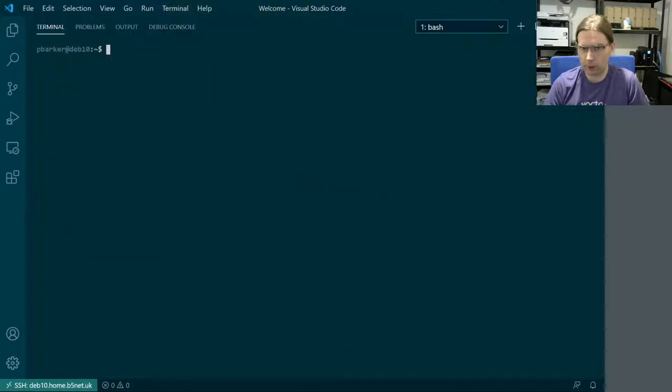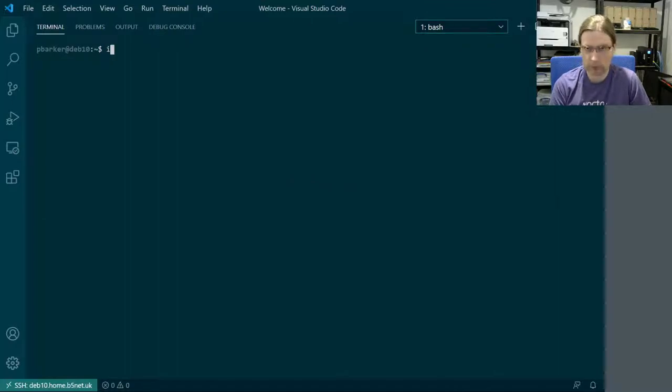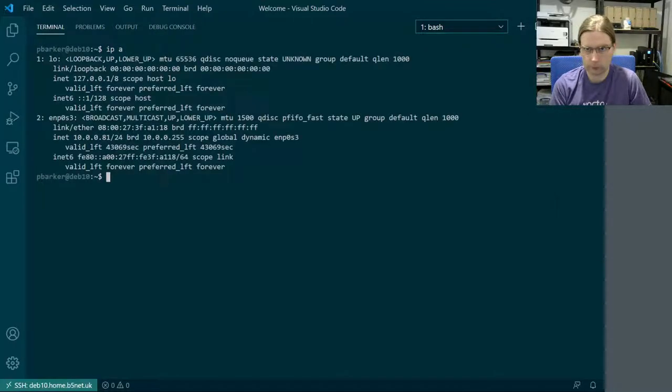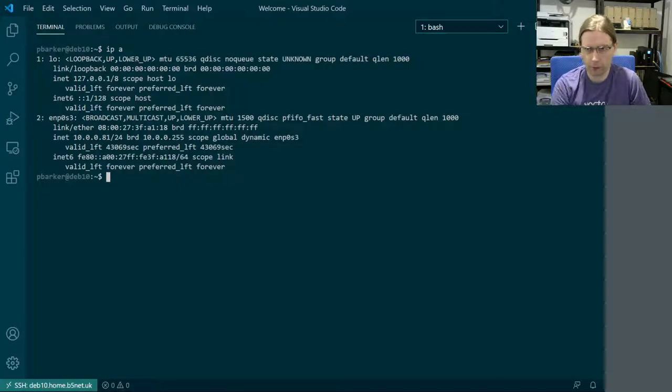And if we bring up the terminal again. Yes, this is all looking good.